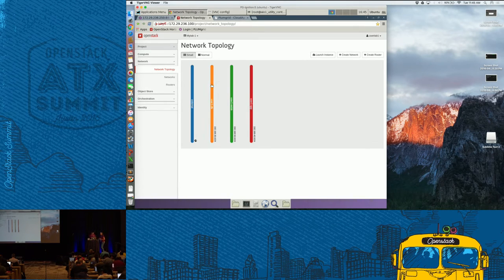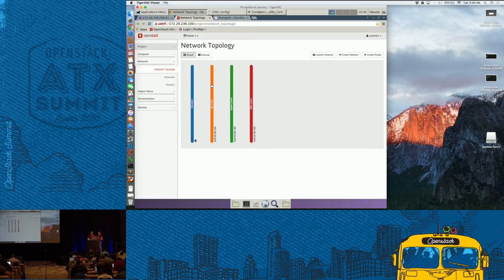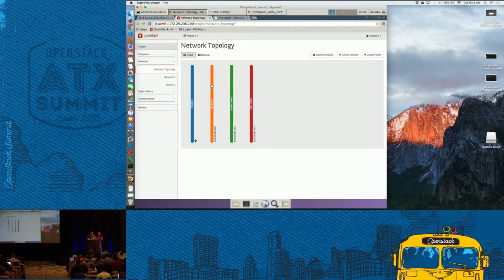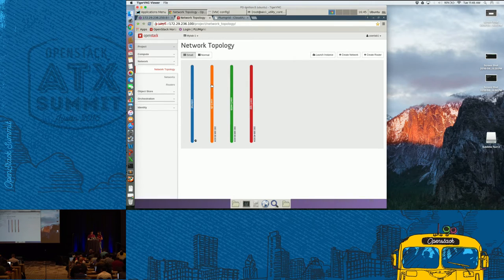So just to kind of summarize for everyone who was on the wait list: the port for the VNC is 10005. The password is PlumGrid. The logins for the PlumGrid console are PlumGrid/PlumGrid. The OpenStack one is admin/PlumGrid. And if you want the hands-on guide, it's at tinyurl.com/GTAEJHK.